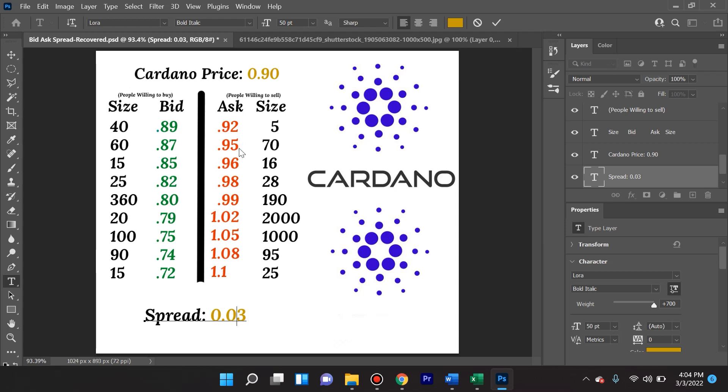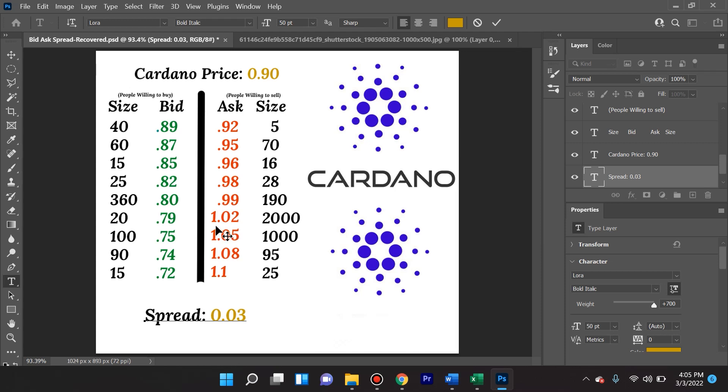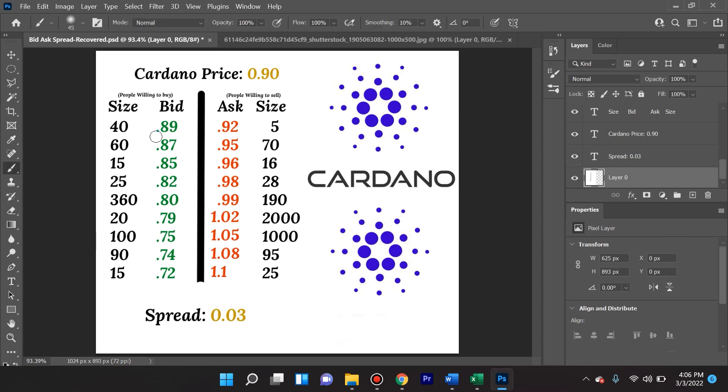So this right here that I'm circling around is basically an order book. So somebody is putting in a limit order, let's say right here, to sell 2,000 of their ADA or Cardano at a dollar and two cents. Nobody is willing to do that at the moment because it's trading at 90 cents. Why would they pay a dollar two to go ahead and buy it from the seller? So it goes in the order book. So as this price changes, some of these orders for a bid are going to get triggered, some of these orders for an ask are going to get triggered.